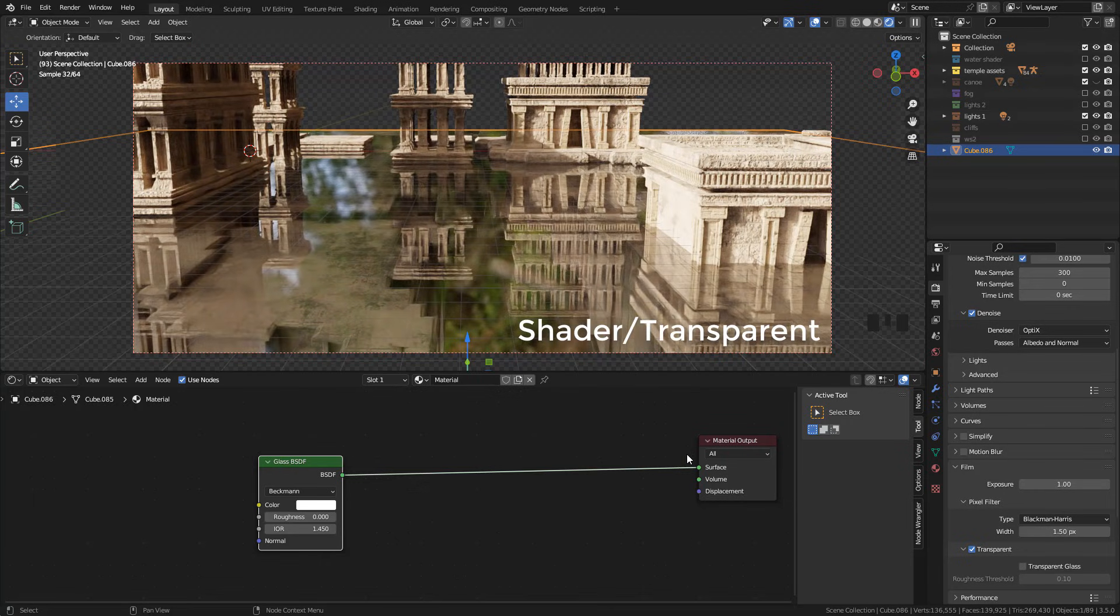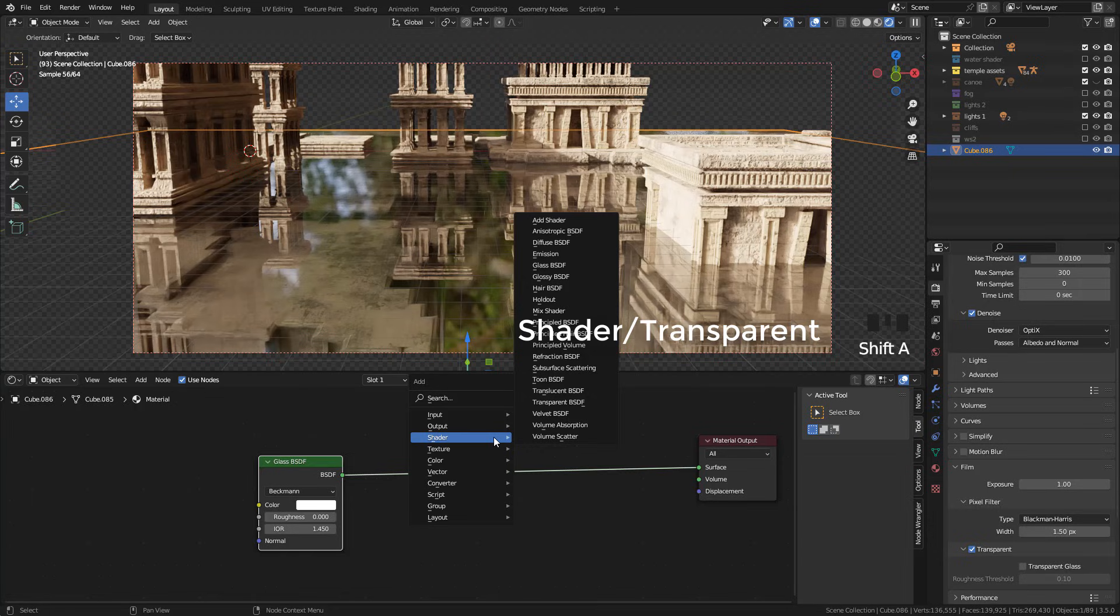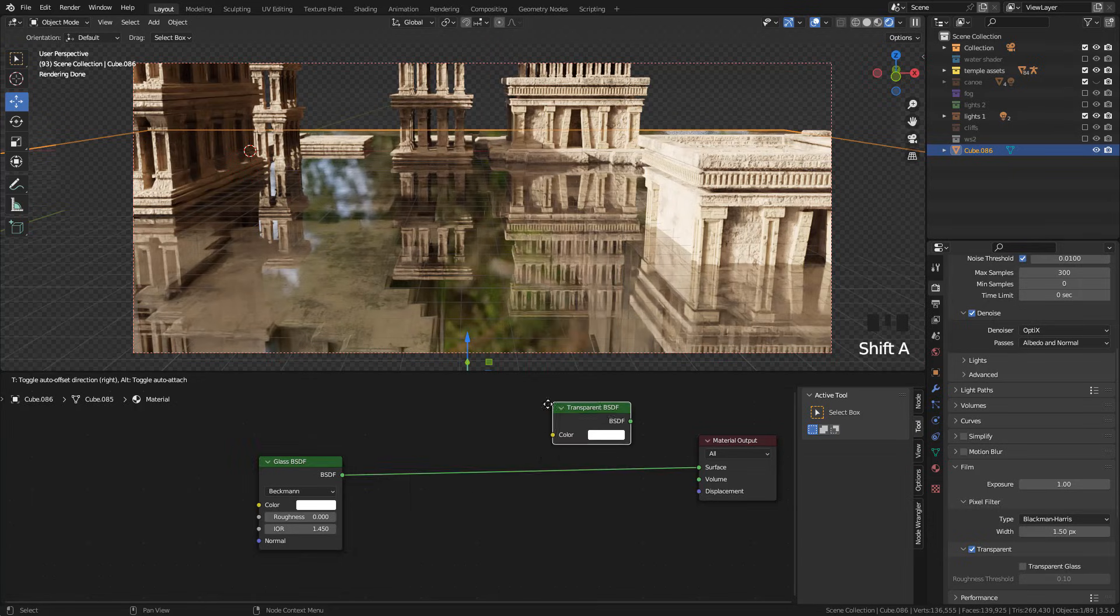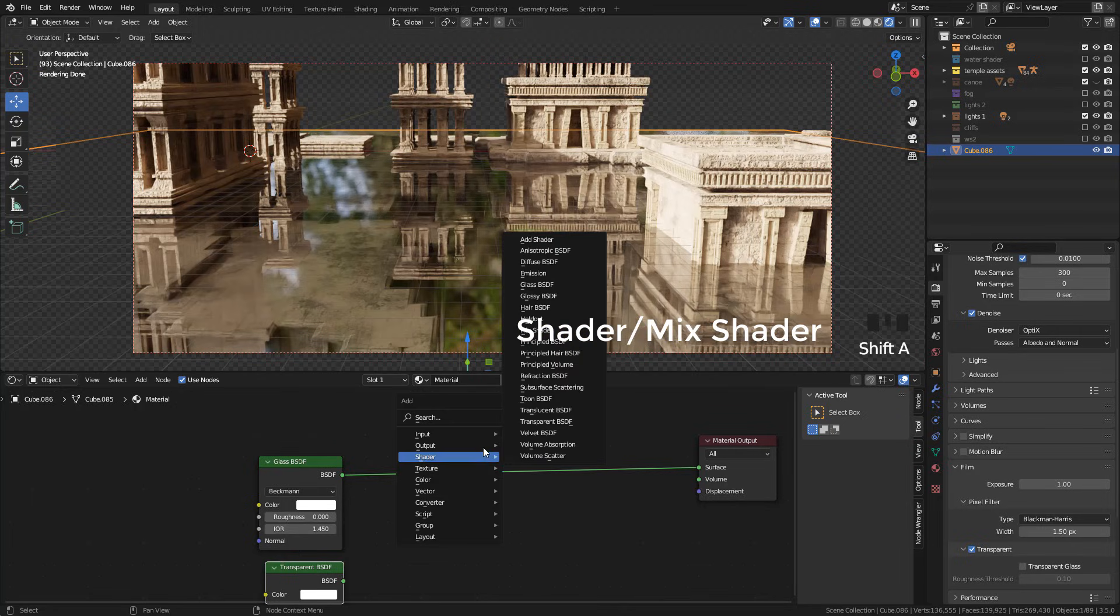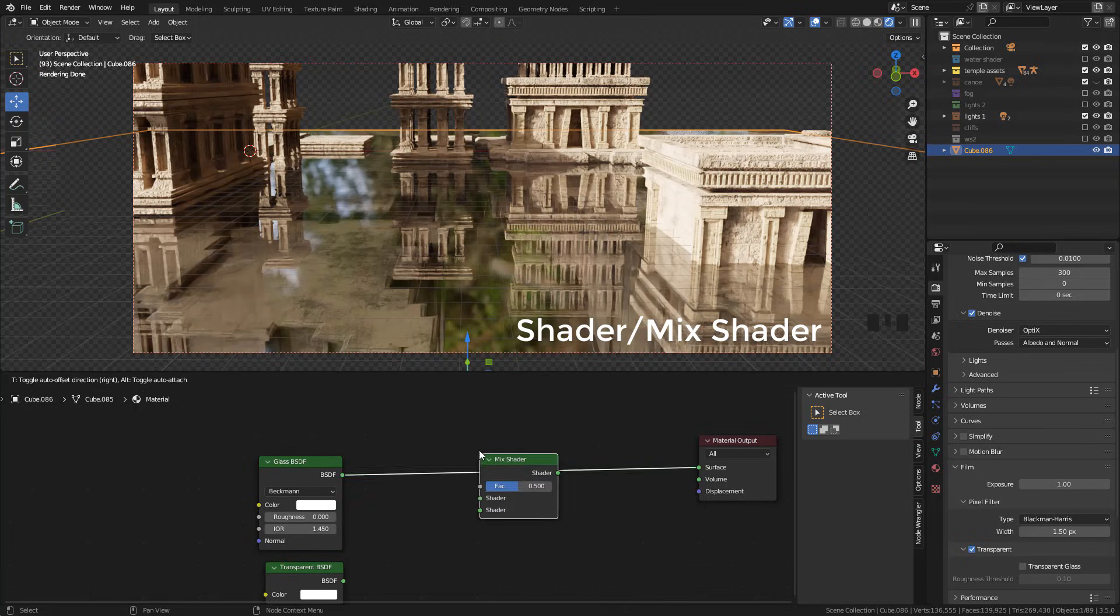And also add a transparent shader. Then connect glass and transparent with the mix shader.